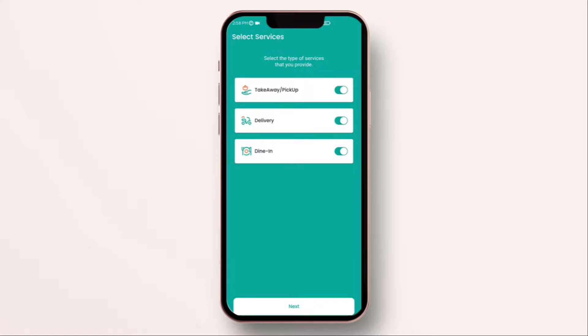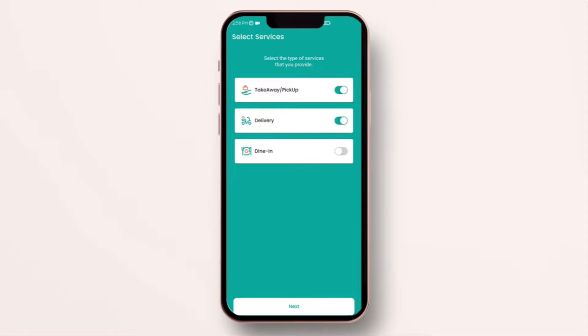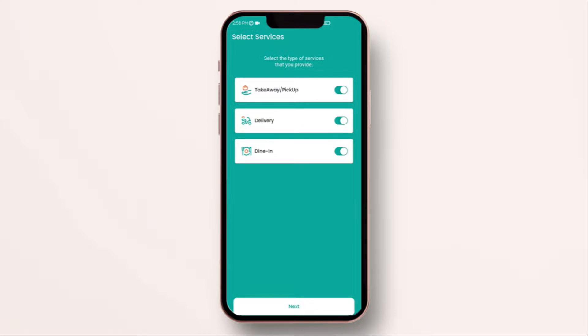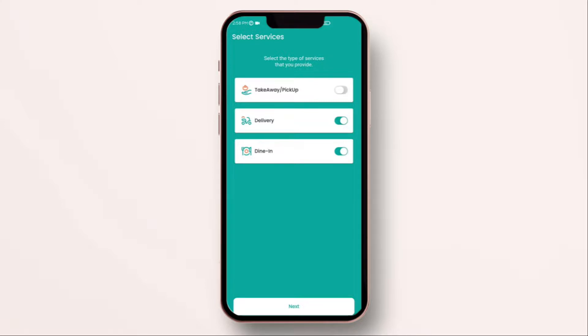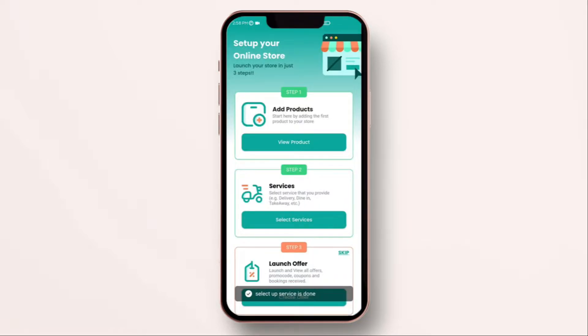Once you do that, you will be taken to this screen where it will ask you whether your store accepts takeaway or pickup orders. That means somebody comes and picks up the orders from your store. Are you providing delivery to your customers locally or you are also allowing your customers to place in store or dining orders when they are dining into your store? You can simply click on the toggle and activate these settings. By default, all of them are activated. I will just keep the setting as it is and click on next.